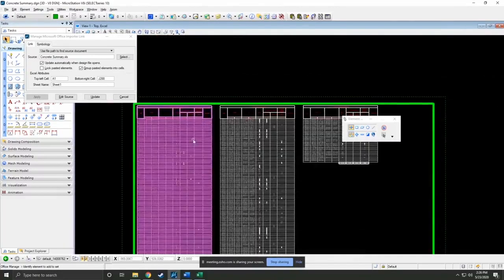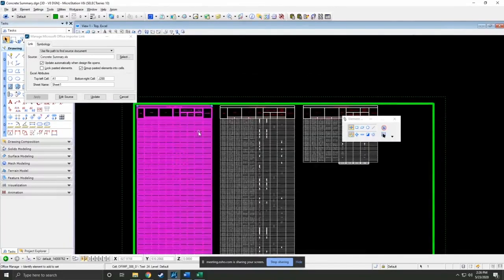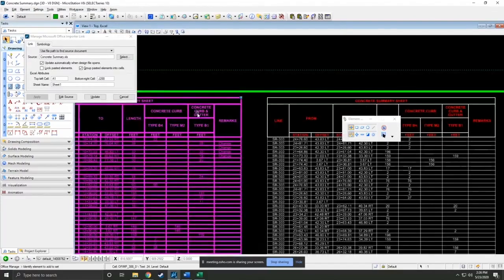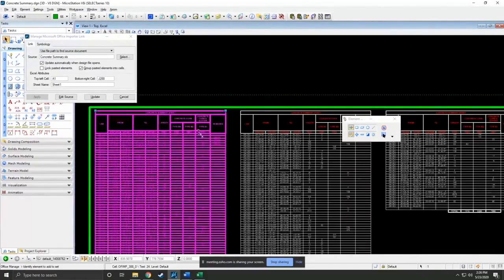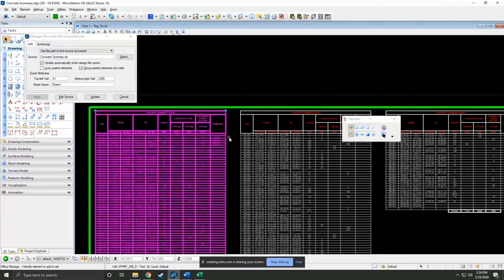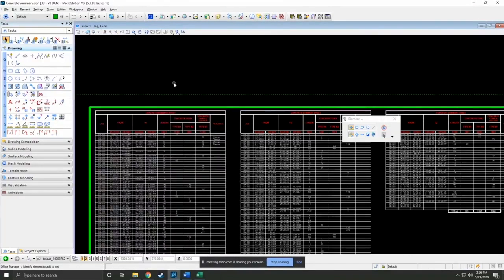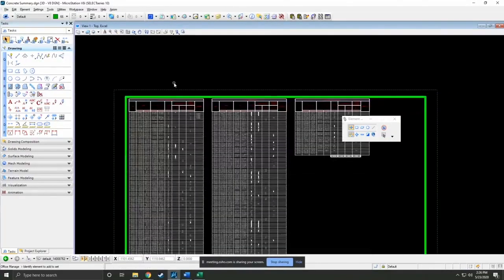And the only other thing I'd like to add about this is, this comes in as a cell. But what's actually here is simple text and lines. So if you were to drop this, it is real MicroStation elements. There's no pictures or weirdness here. It's real MicroStation data. So that's it on Excel.